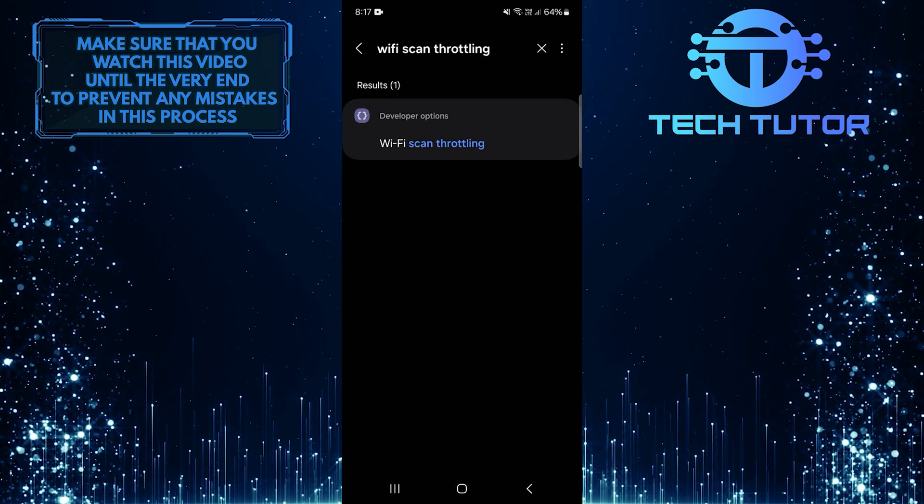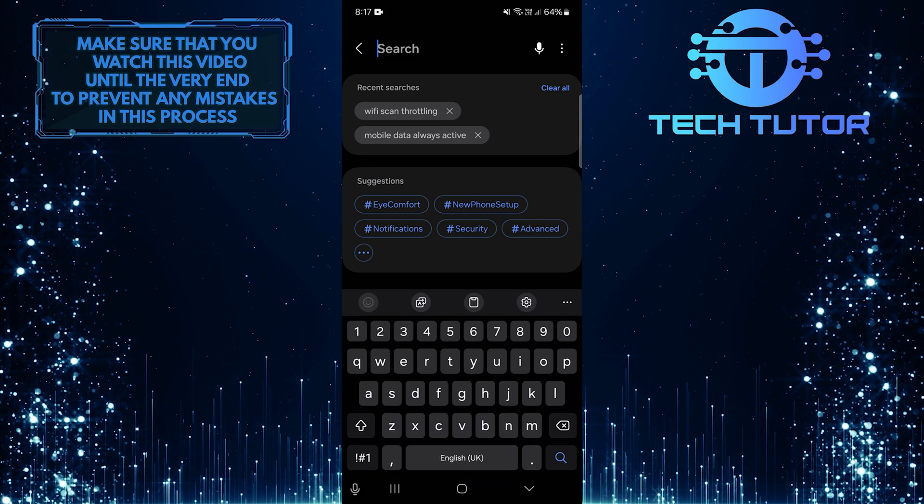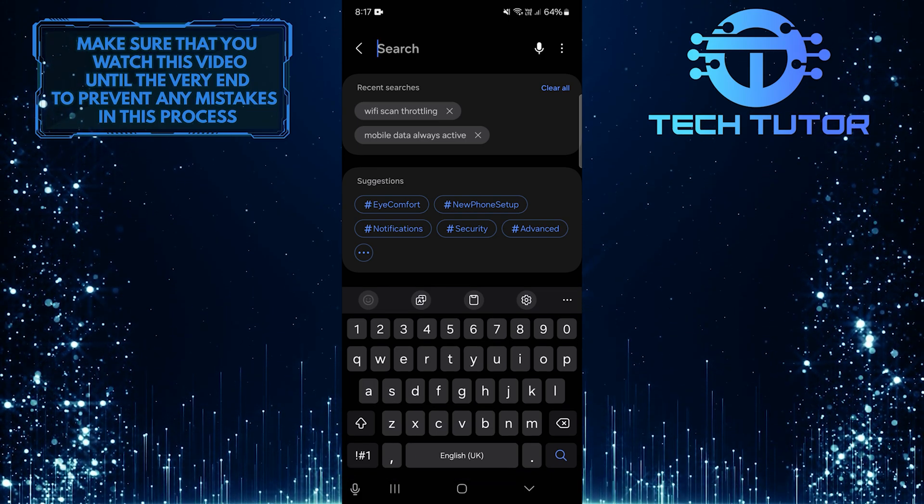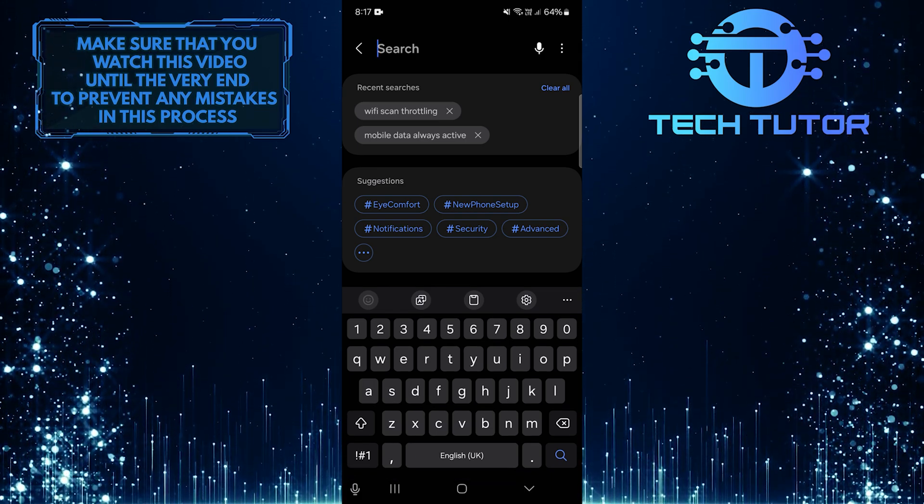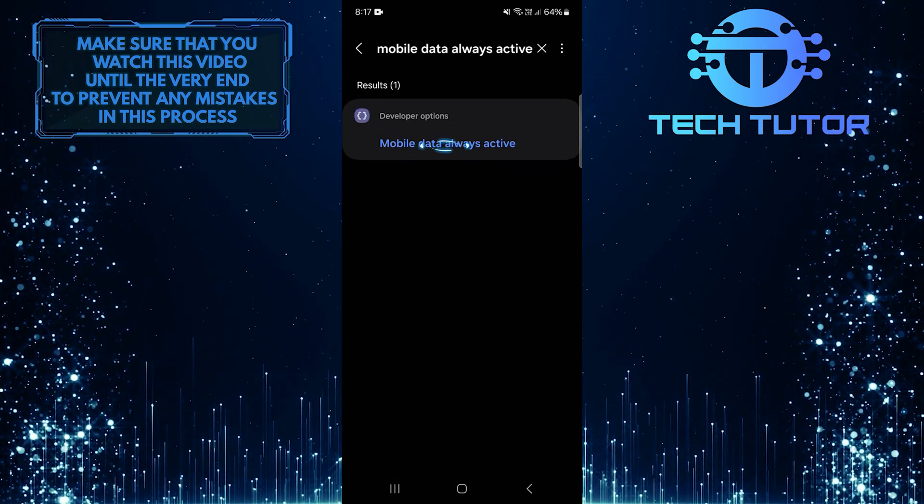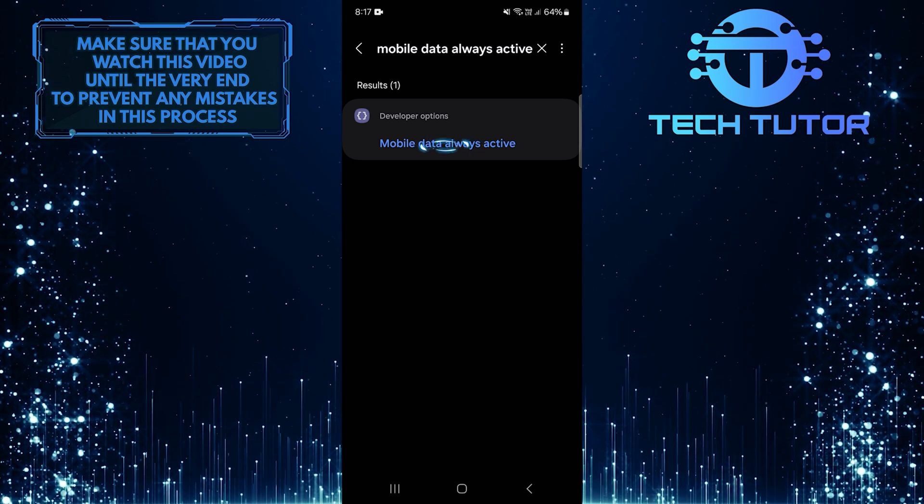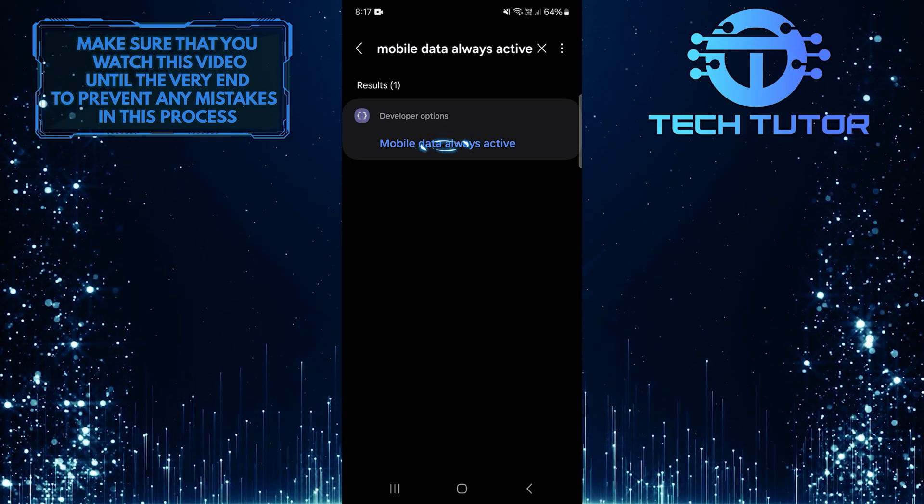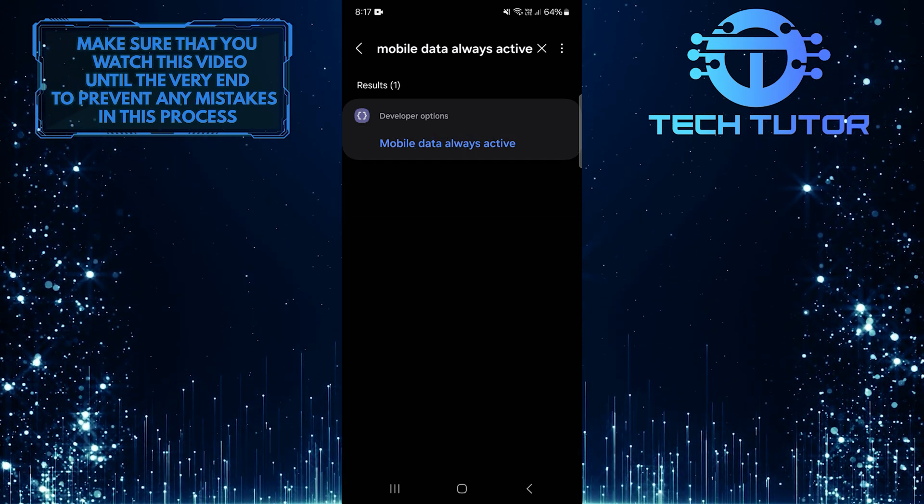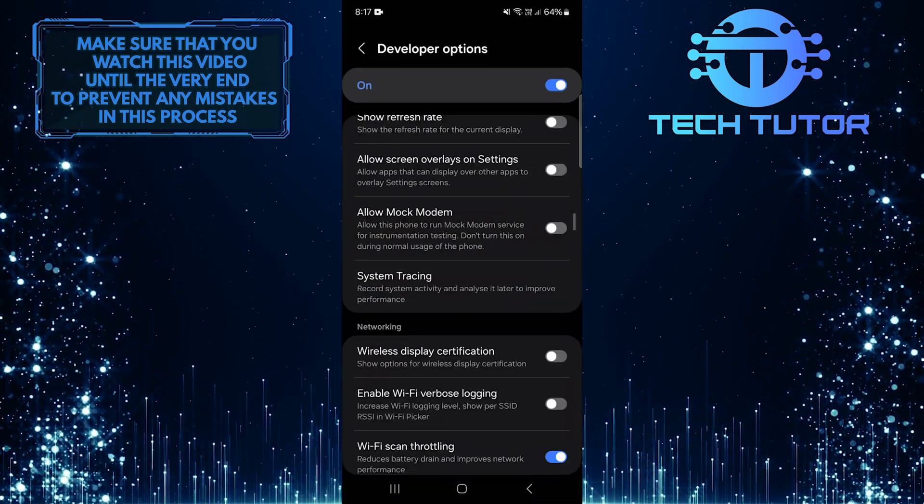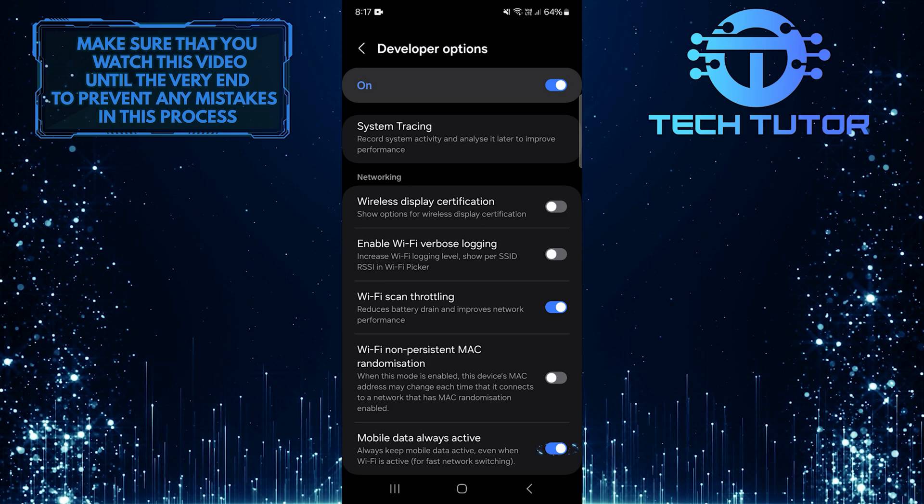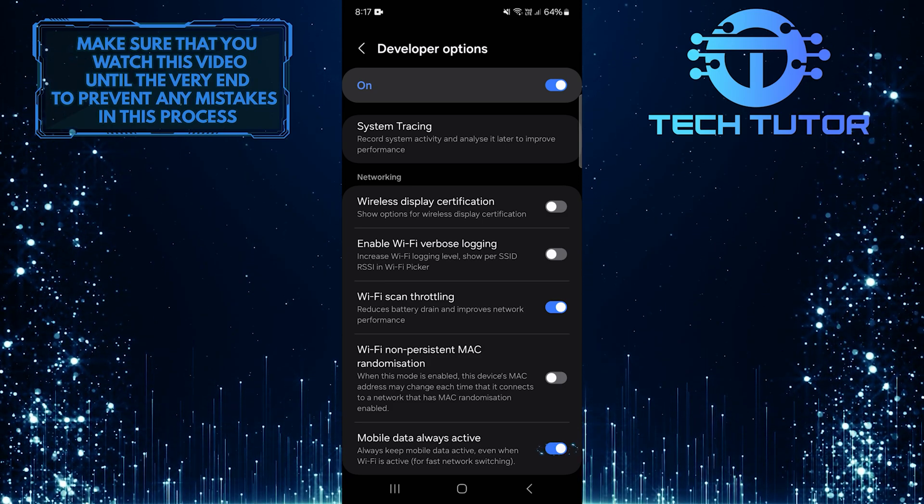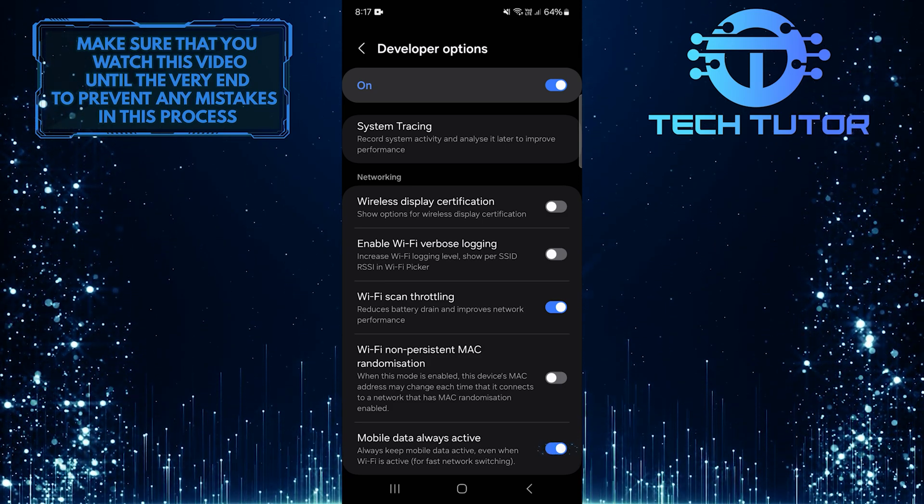Then go back and clear this. And then type in Mobile data always active. Select it from the search results. Then turn off this option by toggling this switch.